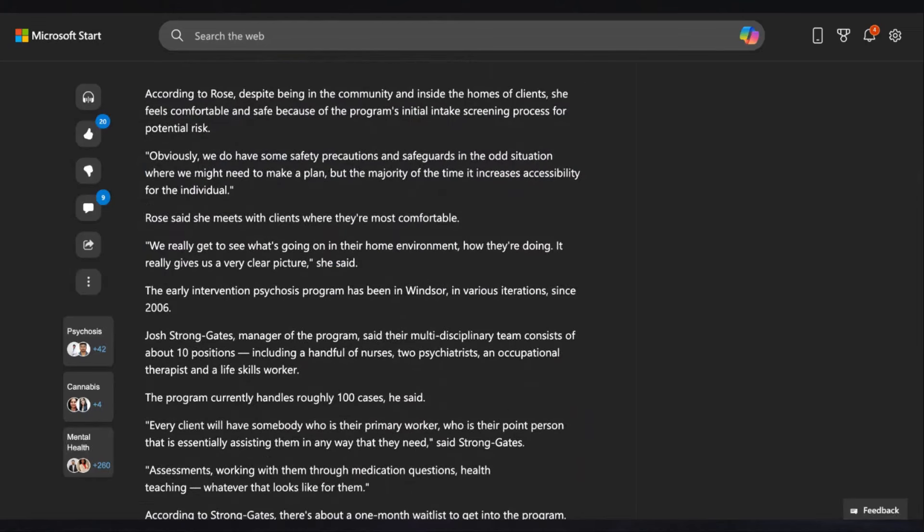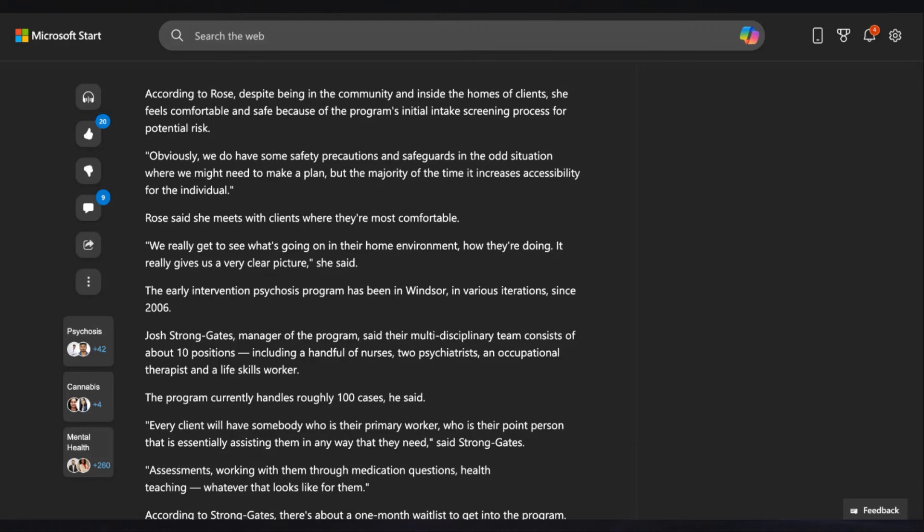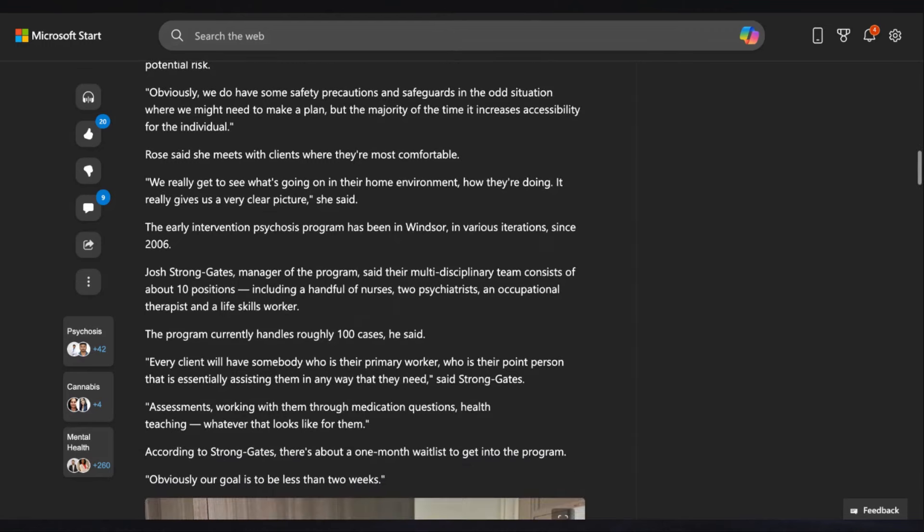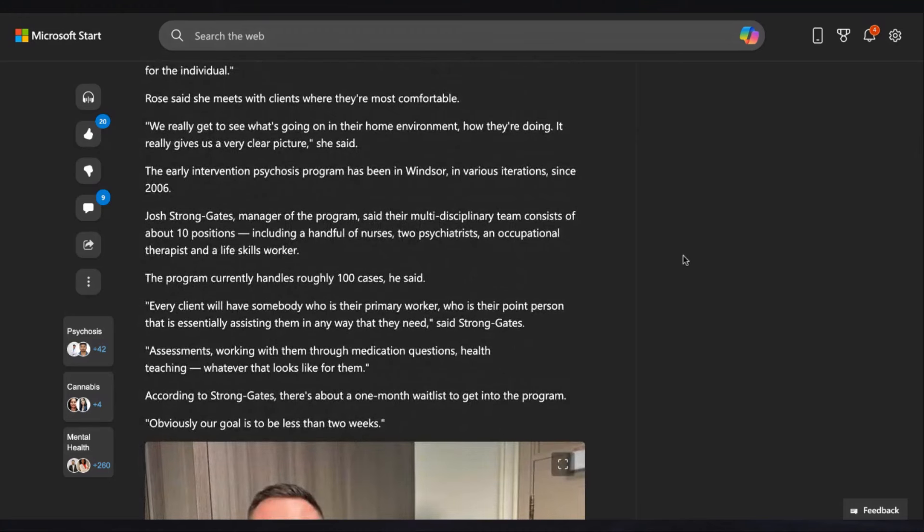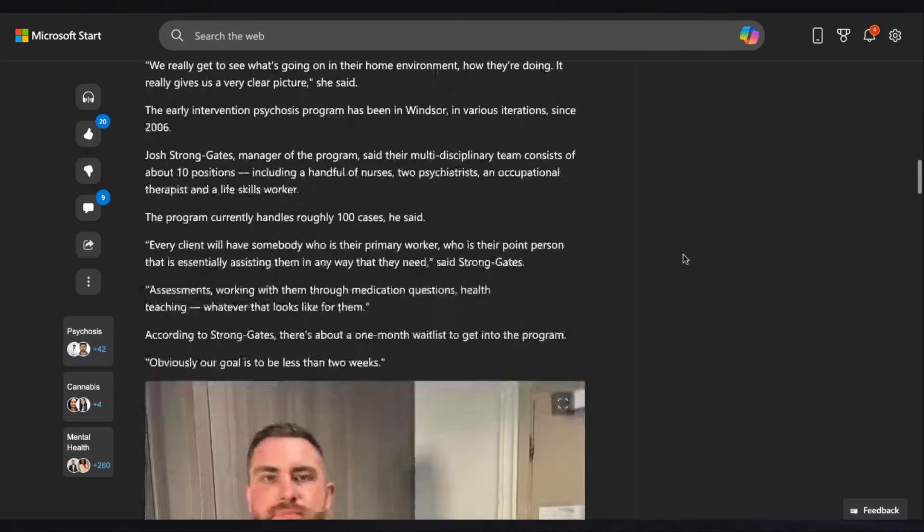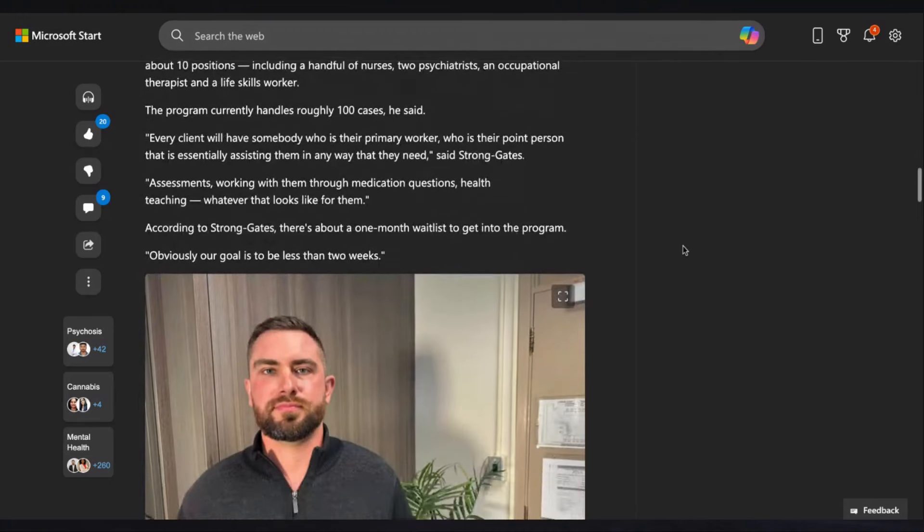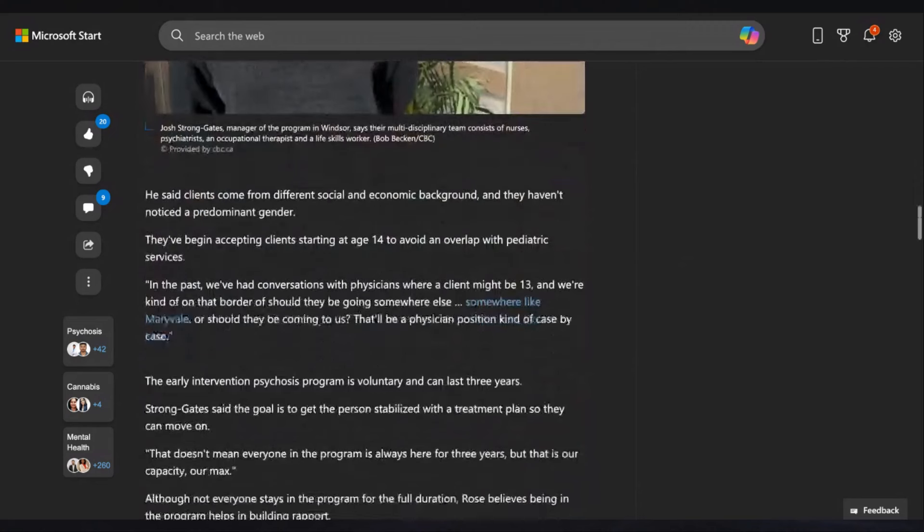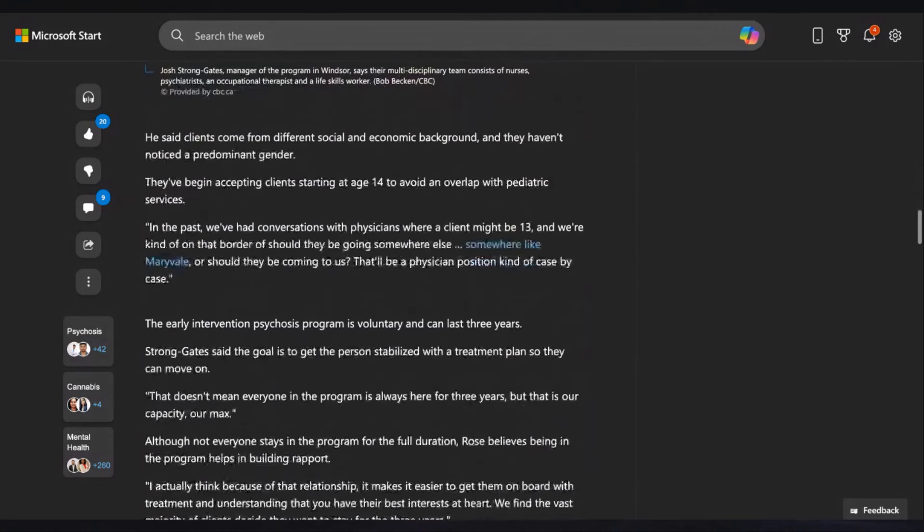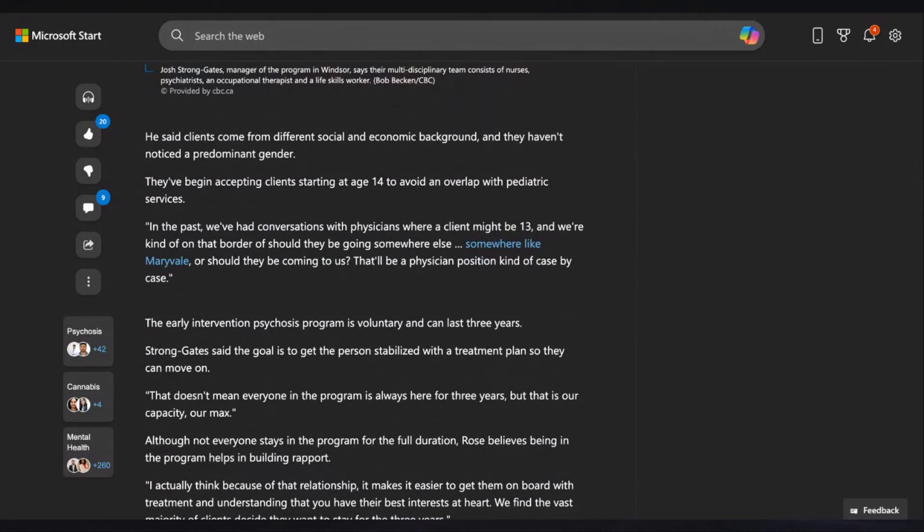Ross regularly meets with clients at their homes. She has a caseload of around 17 people and often sees each once or twice a week. She cites various reasons someone might end up in her care and get into a state of psychosis. We have some individuals that we would call a primary psychotic disorder. There might be a genetic predisposition. Sometimes we see it occur in individuals with a mood disorder, depression, bipolar. And sometimes it's also substance abuse as well. According to Rose, despite being in the community and inside the homes of clients, she feels comfortable and safe because of the program's initial intake screening process for potential risk. Obviously, we do have some safety precautions. But the majority of the time, it increases accessibility for the individual.